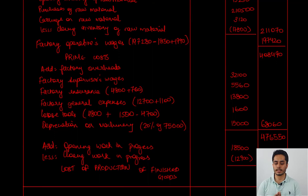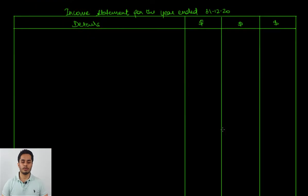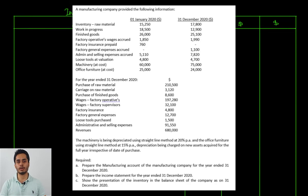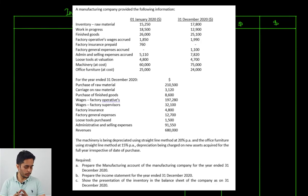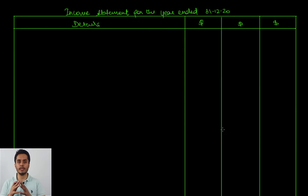The total cost of production is 482,150, and this will be transferred to the income statement to calculate the gross profit. To arrive at the profit we begin with revenues, then deduct cost of sales. Cost of sales begins with opening stock of finished goods, we add the cost of production of finished goods from the factory. Purchases of finished goods are also added to cost of sales, and finally we deduct the closing stock of finished goods to arrive at the gross profit.